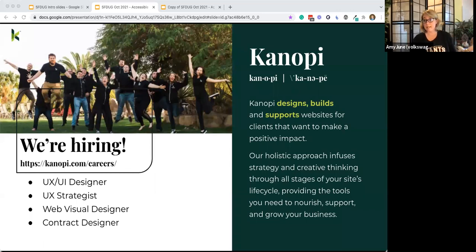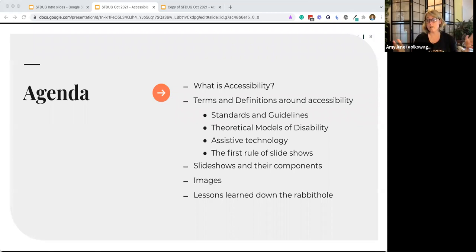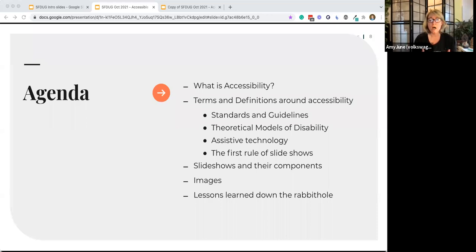I am the Community Source Ambassador and QA Engineer, and I help do a lot of different things. Canopy is hiring — lots of designer and creative roles — so if you know anyone looking for a creative position, get in touch. Today I'm going to talk a little bit about what accessibility is, skim over some guidelines, terms and definitions, and also cover some theoretical models of disability.